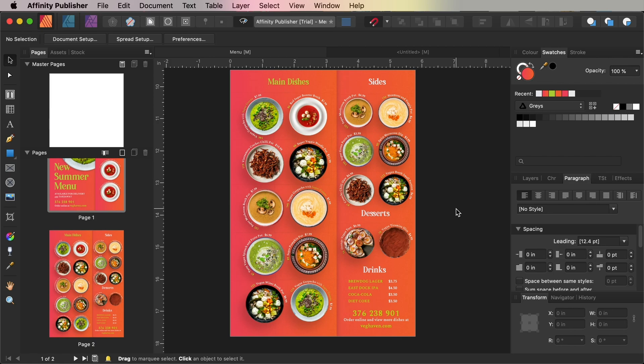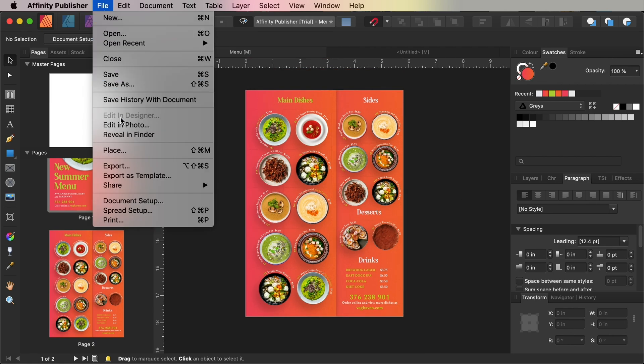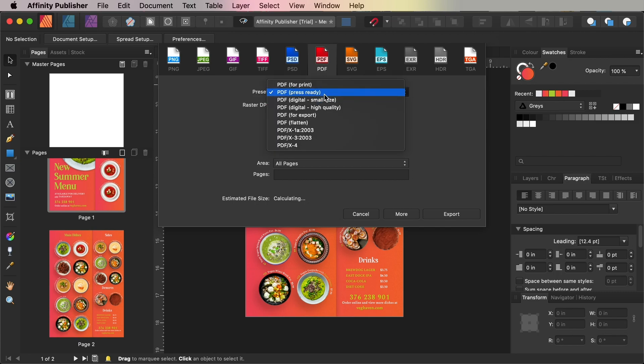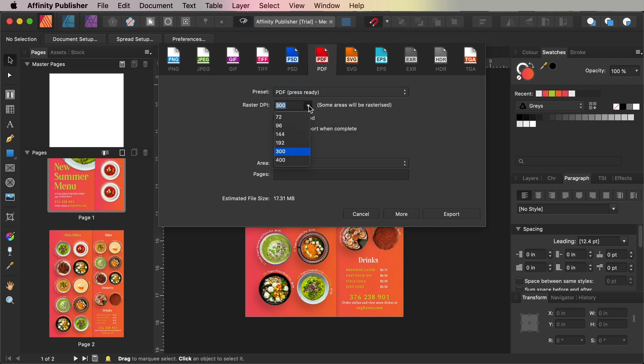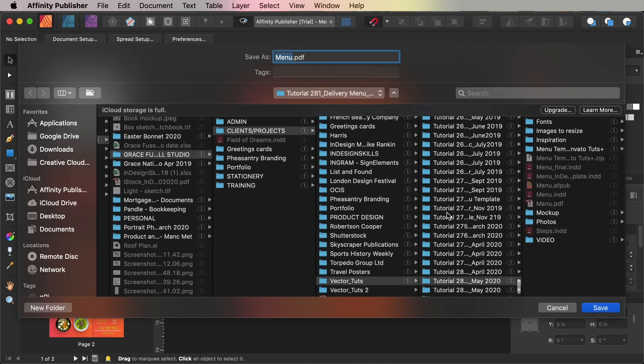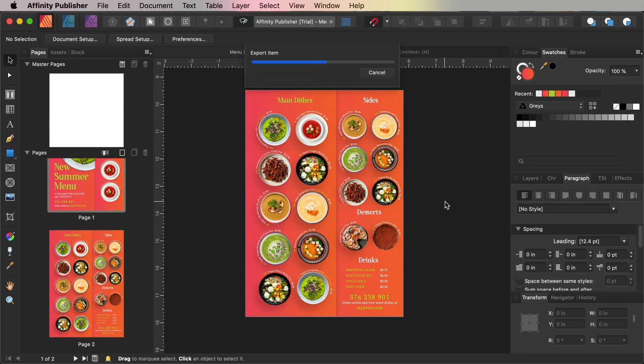Once you've finished working on your menu template, go to File and Export. Choose PDF from the options along the top and choose PDF Press Ready from the preset menu. Make sure the Raster DPI is set to 300 and that Include Bleed is checked as well before clicking Export. Here you can name and save your file, and you're done. This PDF is ready to send to print as a mailable flyer.